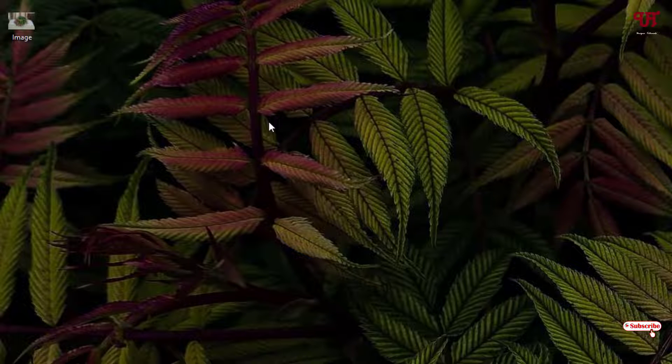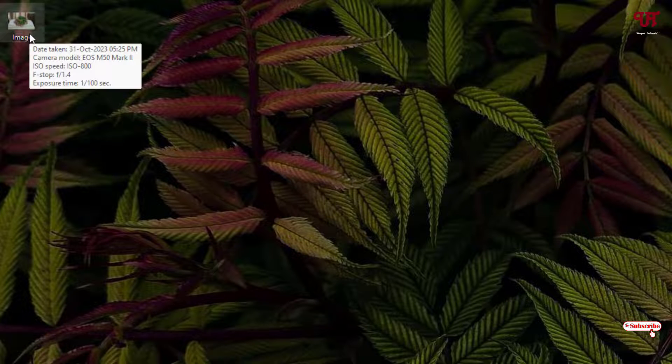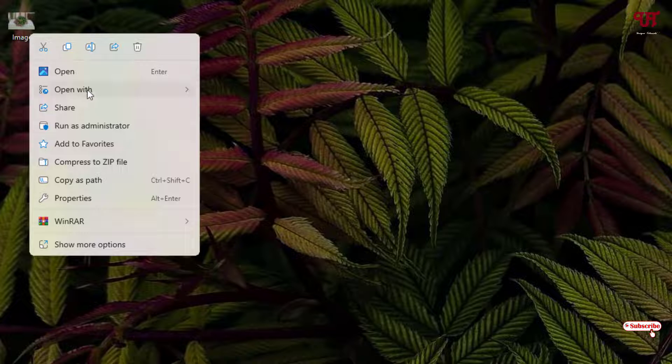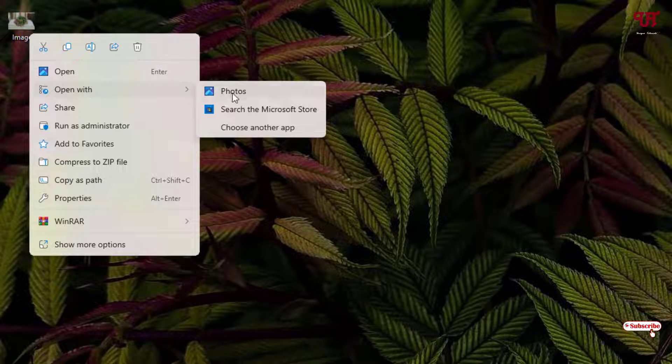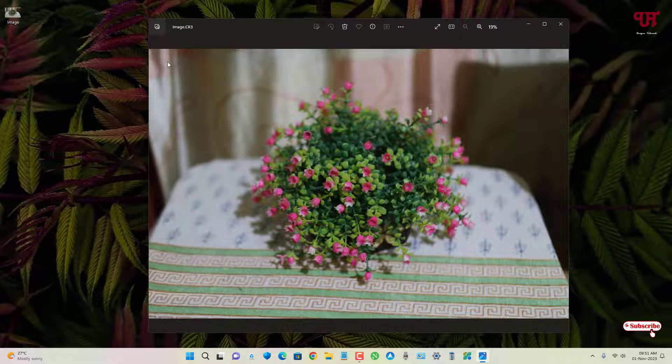Here we are not going to use any third-party software - we'll directly use the inbuilt software which comes pre-loaded with every Windows 11 operating system. Just right-click on this image file, select 'Open with', and select Photos.